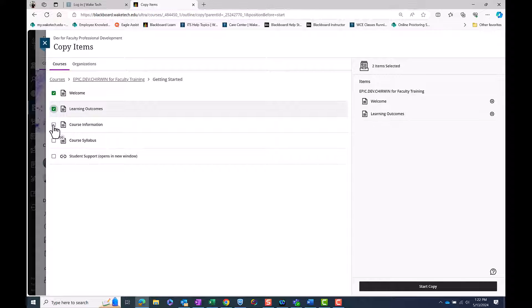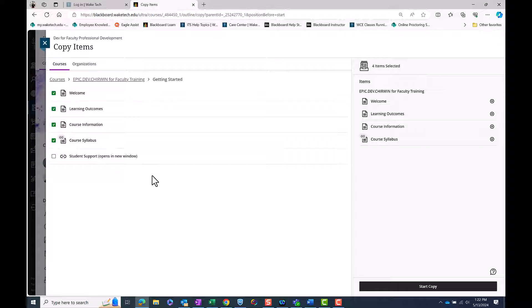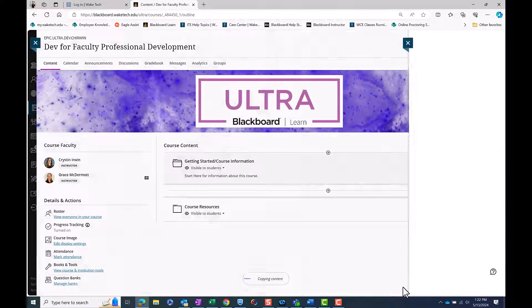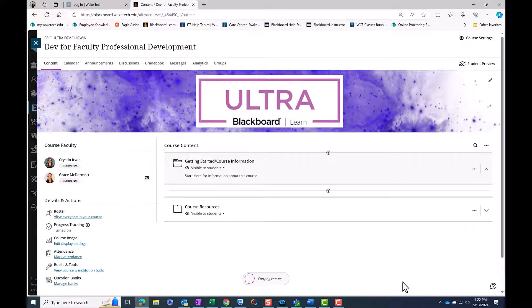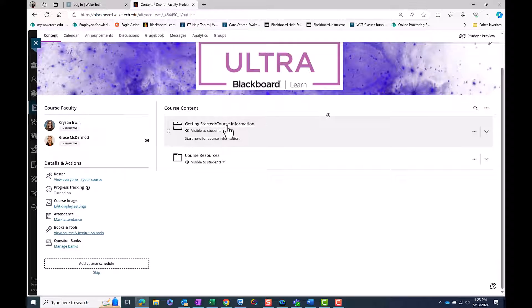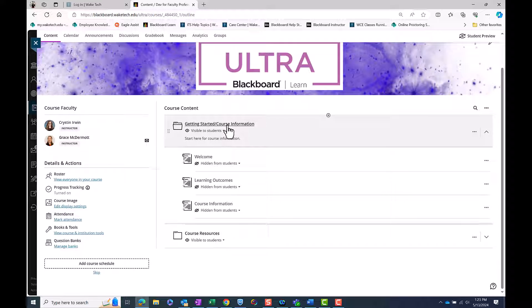Select the individual items by clicking the checkbox next to the items. When all items have been selected, click the Start Copy button in the bottom right corner of the screen. Items will be copied into the Getting Started folder. Click the folder to open it and review the items inside.